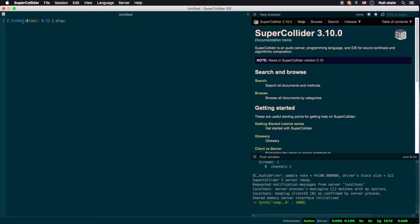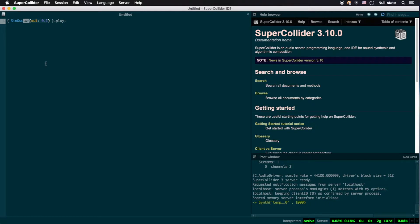SinOsc is followed by a dot and two lowercase letters, ar. These two letters are short for audio rate and is what is known as a class method. This class method tells SinOsc to utilize the audio sampling rate when calling upon the UGen. This doesn't actually ensure that the resulting waveform is audible, only that it makes use of the audio sampling rate upon instantiation and is potentially audible.